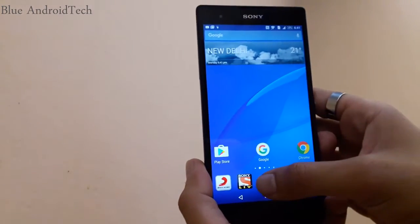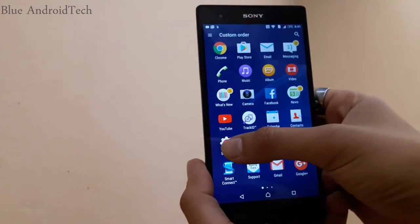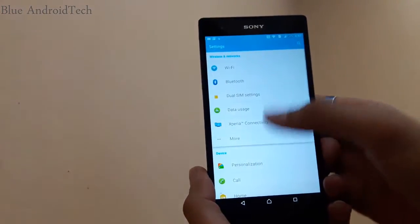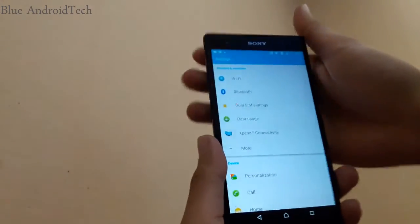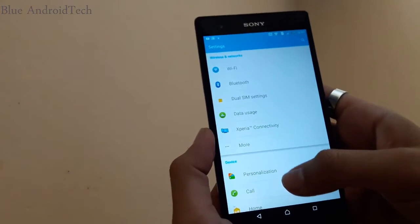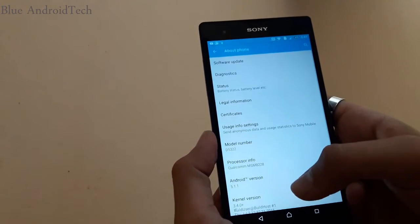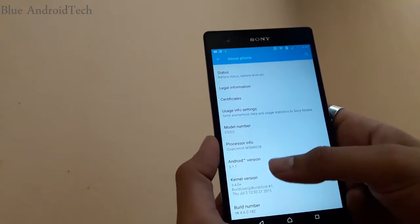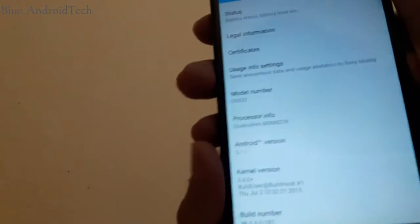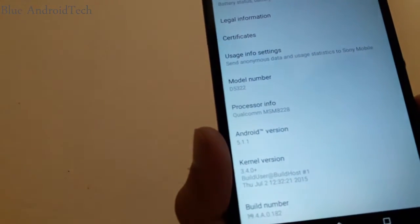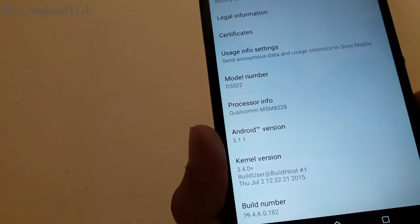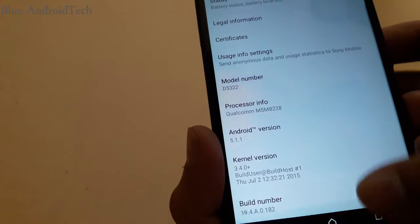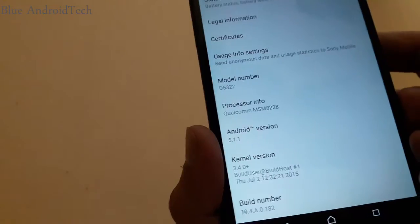Before we start, I'm going to show you my Android version installed on my phone. As you can see, Android version 5.1.1, the latest version available on this phone.